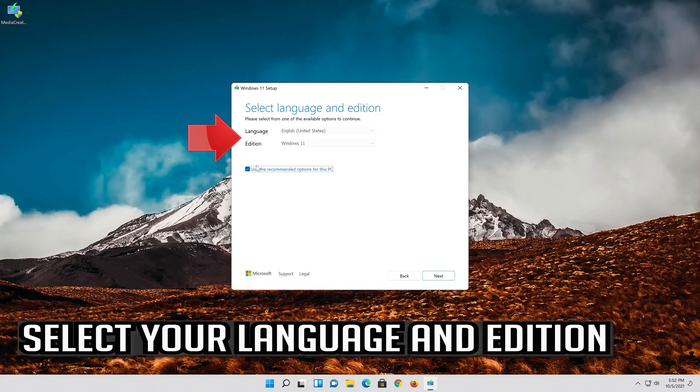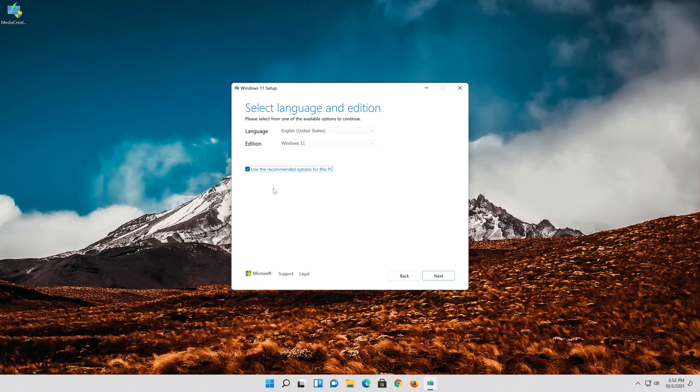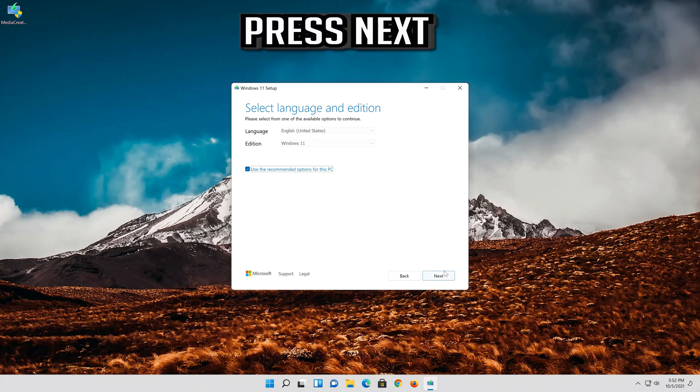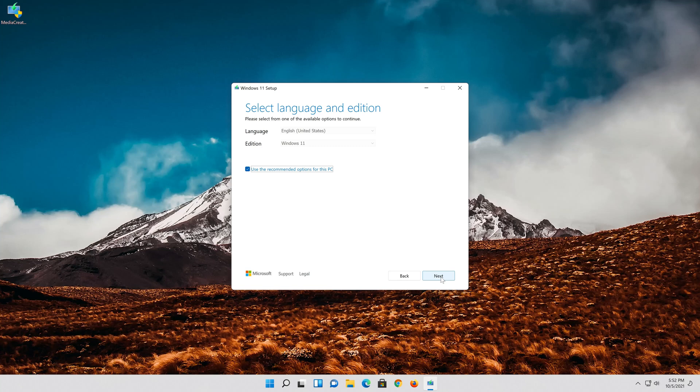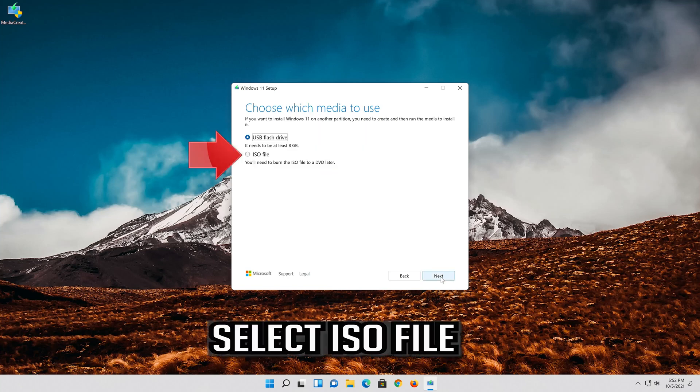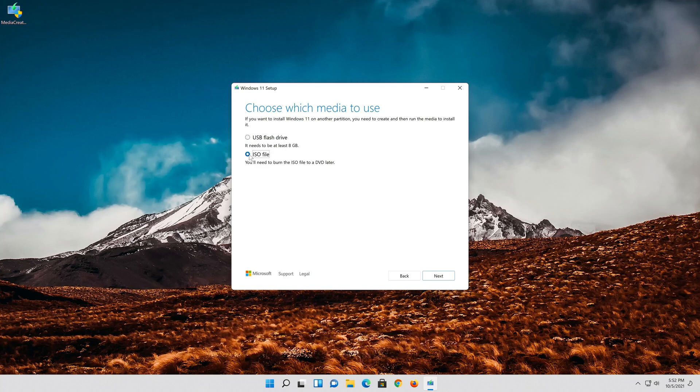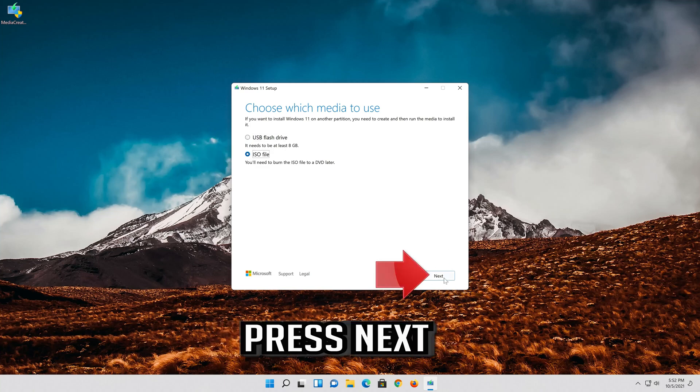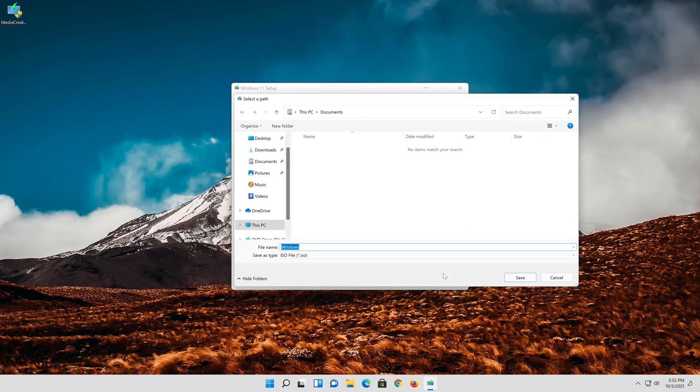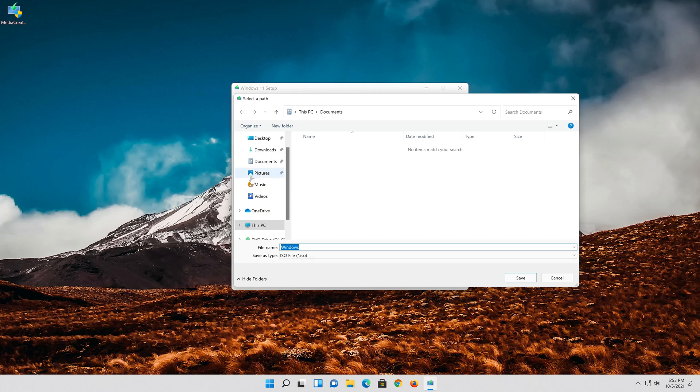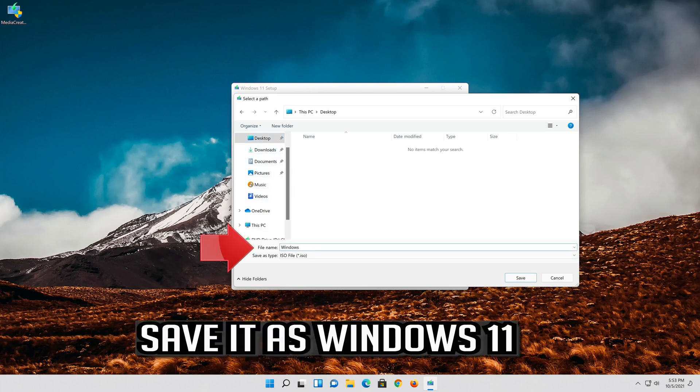Select your language and edition. Press next. Select iso file. Press next. Save it as windows 11.